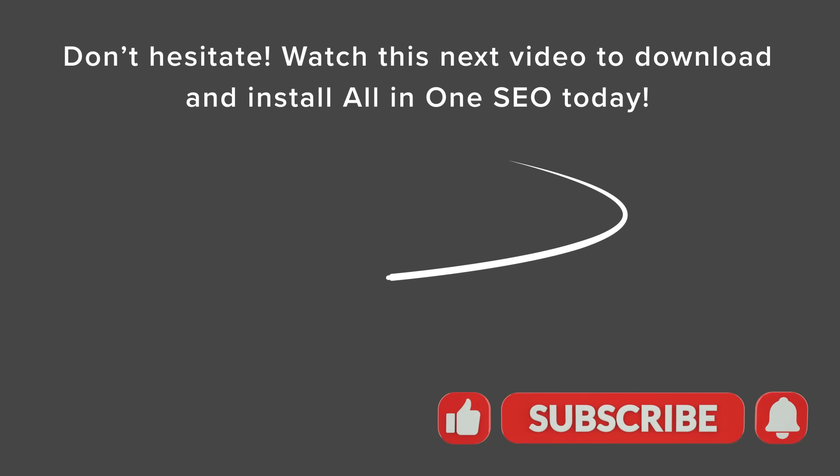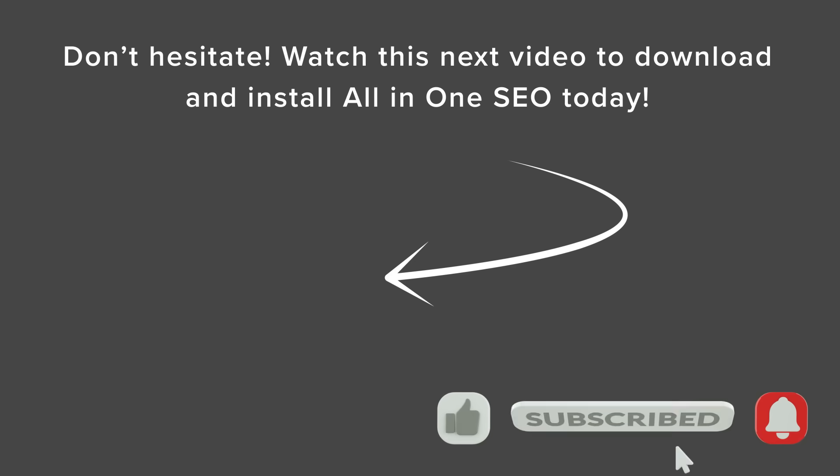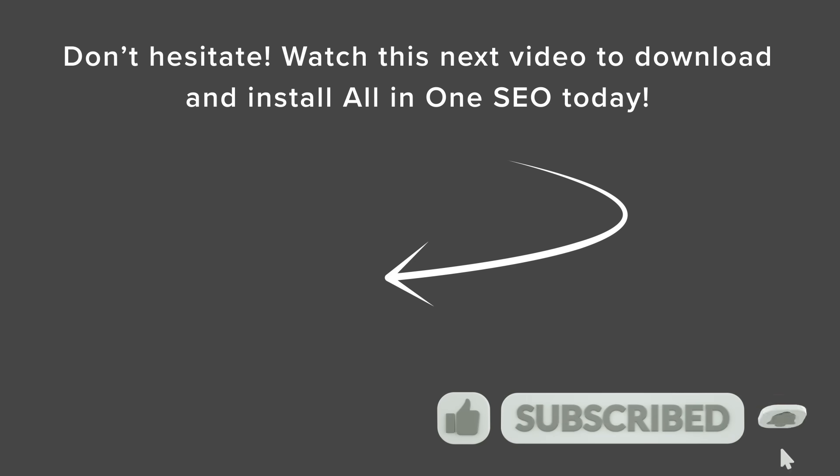If you want to get a little bit more into seeing how All-in-One SEO works for your site, then you'll want to watch this video next as I show you how to install and configure All-in-One SEO for your website. And I'll see you over there.